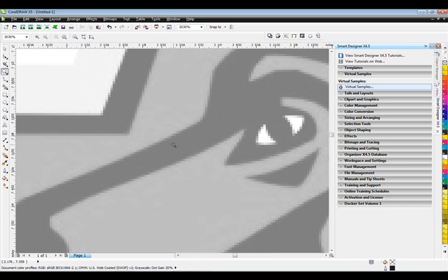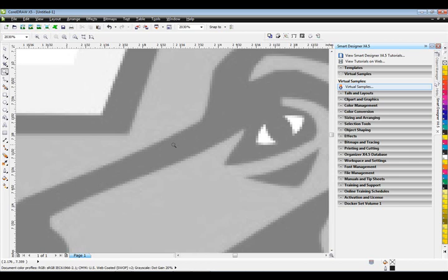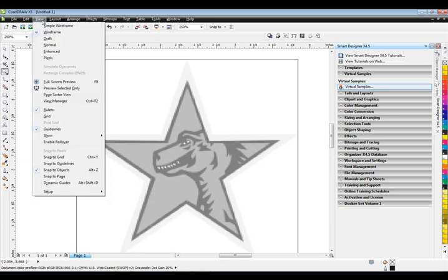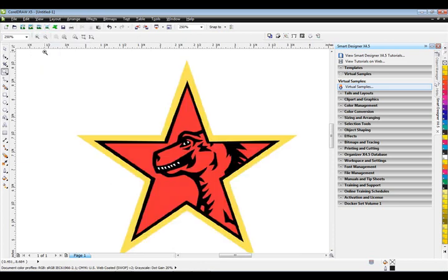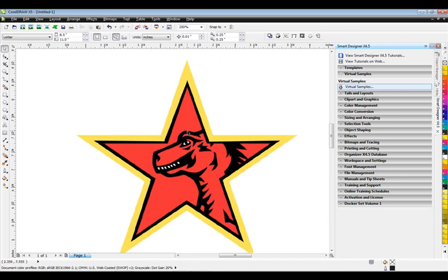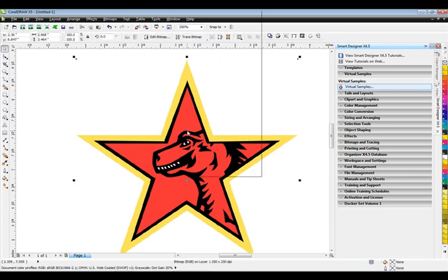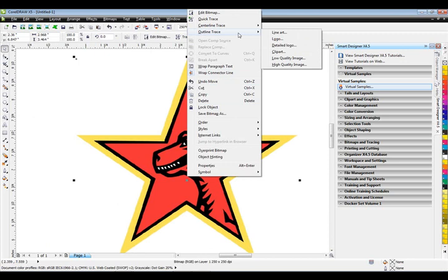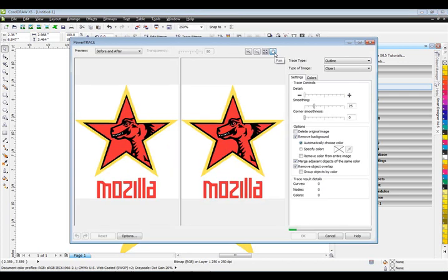We're going to go through the process in CorelDRAW so you can see a comparison versus StoneCut Pro. I'm going to go back to enhanced view in CorelDRAW, and the easiest way to trace this is just a right mouse click on it, go to the function outline trace, and then pick a preset. This is how you do it with PowerTrace in CorelDRAW. I'm going to select the option for clip art for this particular image.